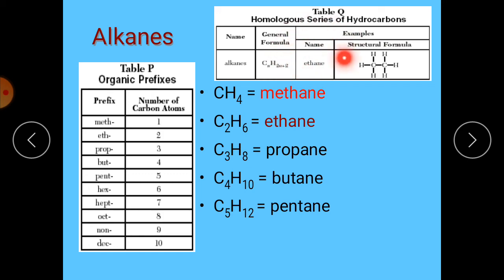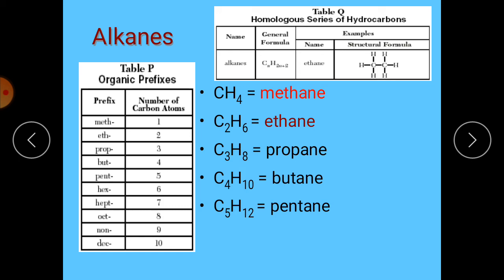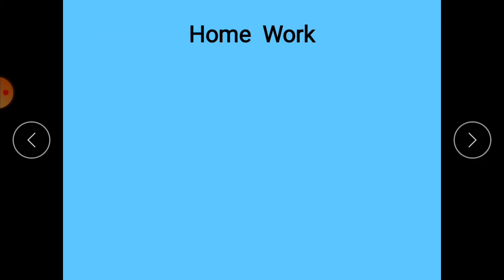This is the structure of an alkane with formula CₙH₂ₙ₊₂. Ethane is C₂H₆ — this is the structure of ethane. For propane, I have given the formula here. To draw the structure of methane, you write C in the center and four hydrogens on all sides. We have discussed the number of carbon atoms with their prefix.